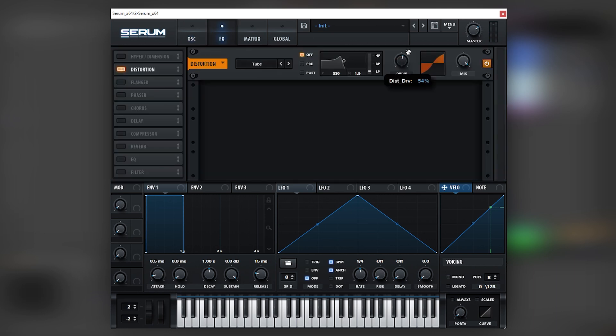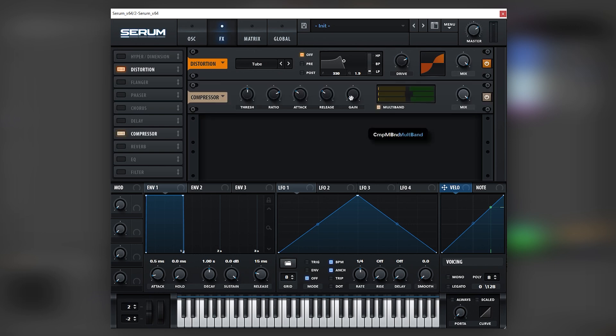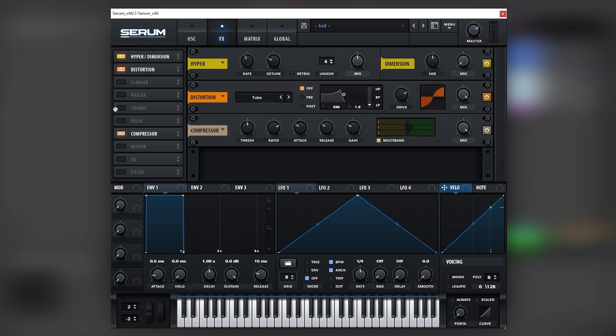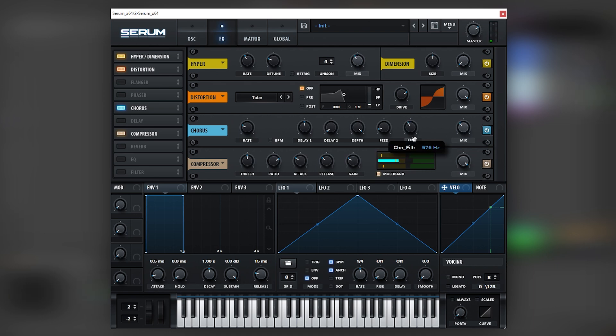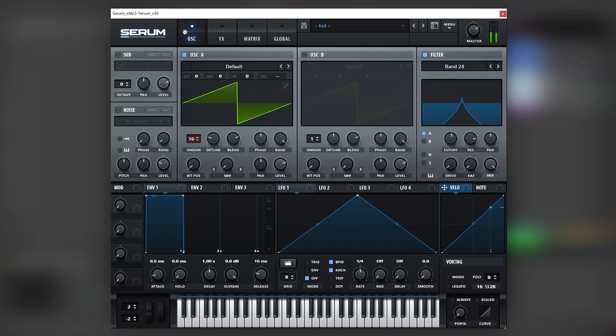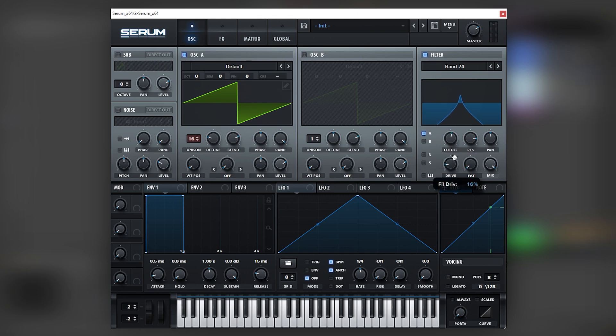So next, let's just turn on the distortion. Let's add some multiband compression and let's maybe add some hyper and dimension and some chorus in the middle just to make the sound stereo. And as you can see, that's half the sound right there. Now we just need to fine tune these expressions in the filter.